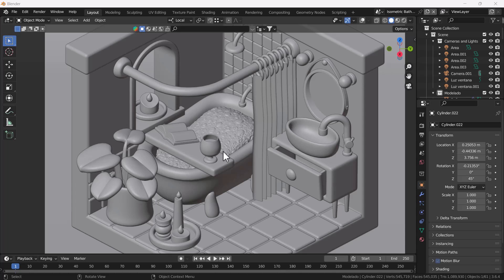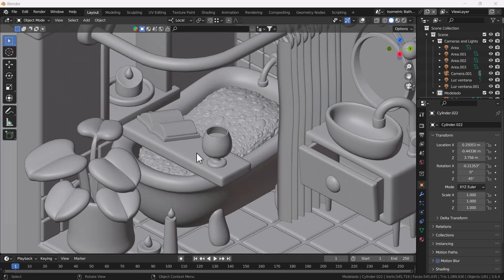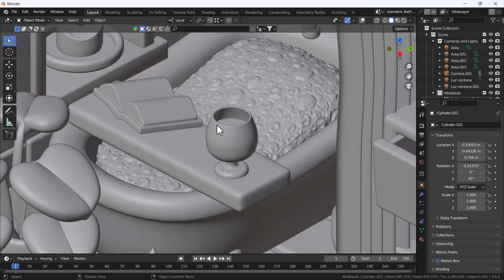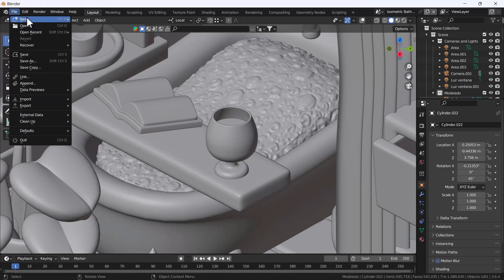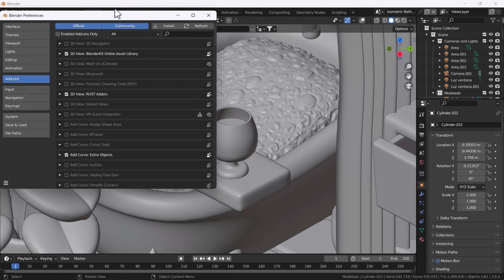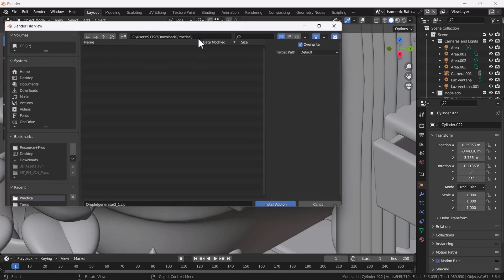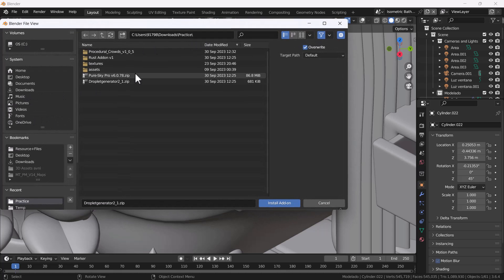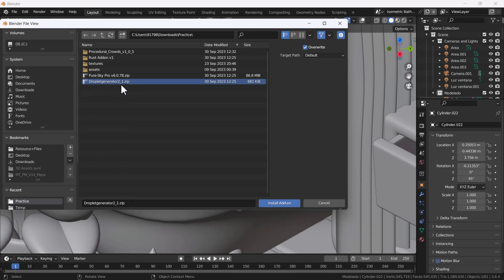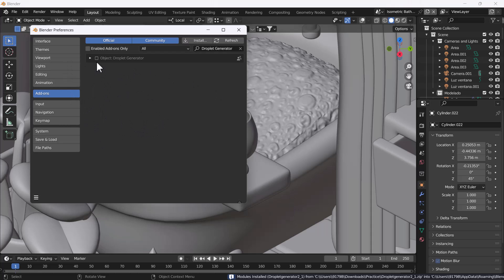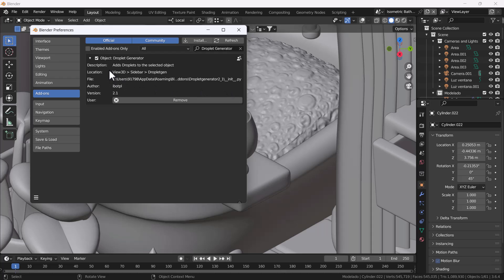In this video I'm going to show how we can create droplets on a glass with the help of that add-on. First of all I'm going to install it — I'll go to Edit Preferences, then the Add-ons section, click the Install button, and navigate to where I downloaded the add-on. Here you can see I have the Droplet Generator 2.1, and I'm going to install it.